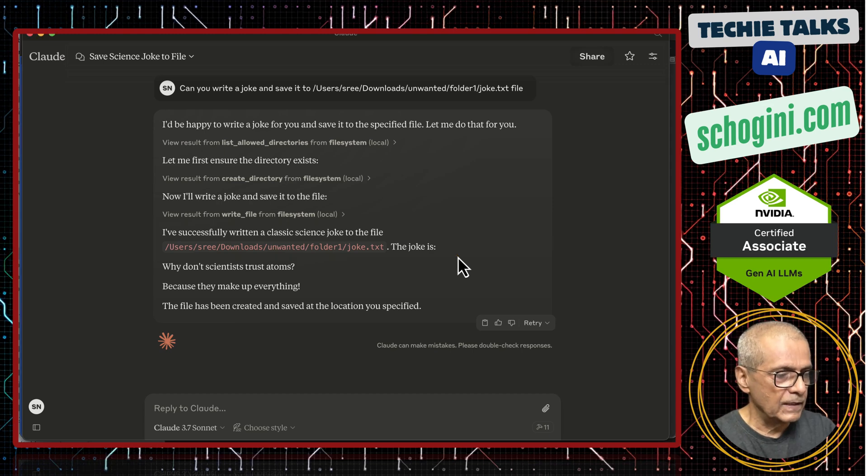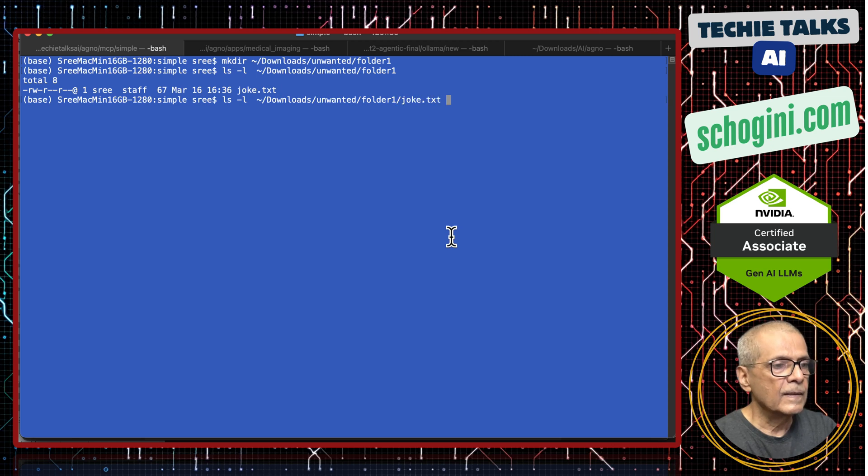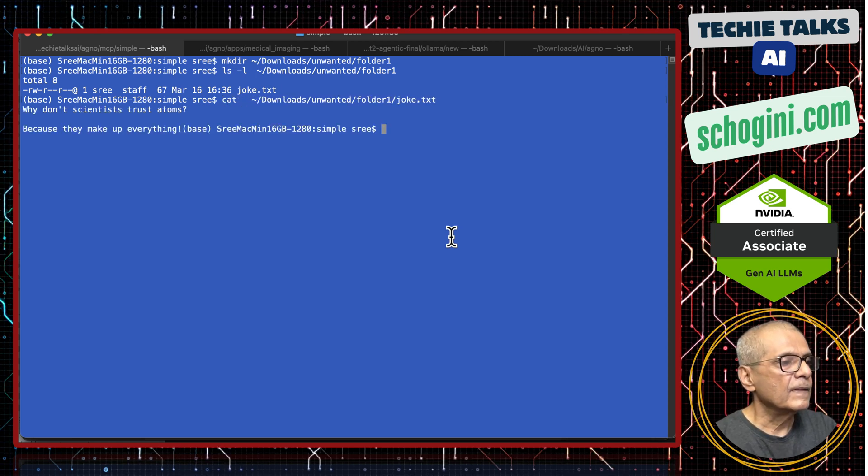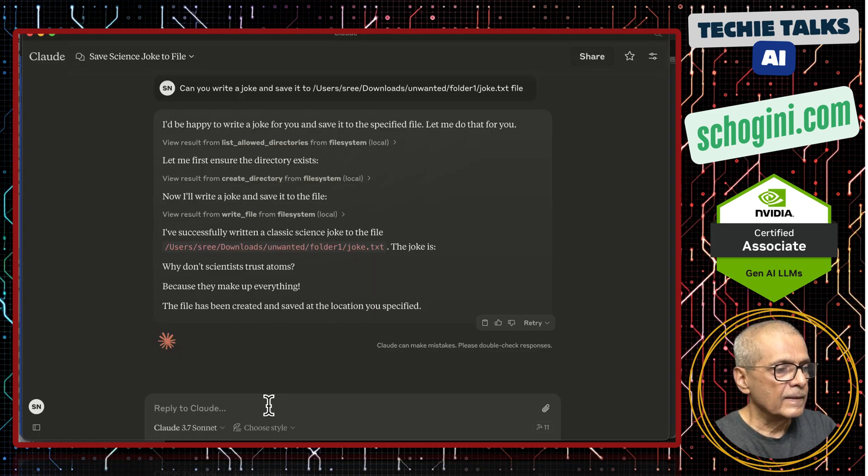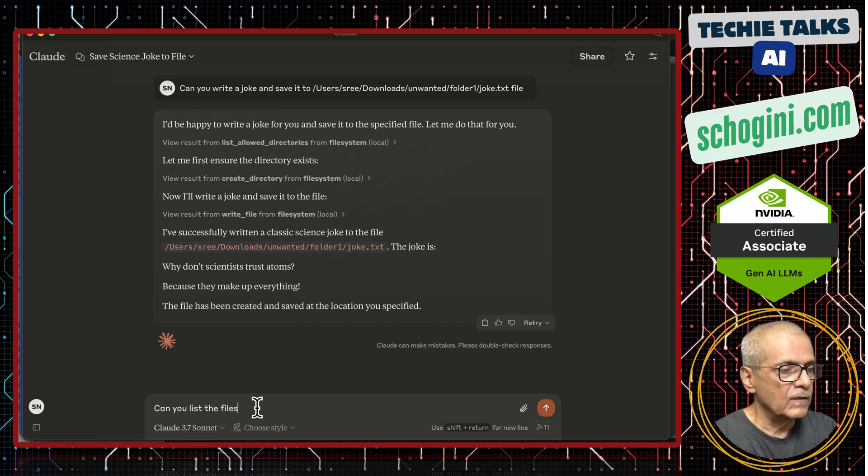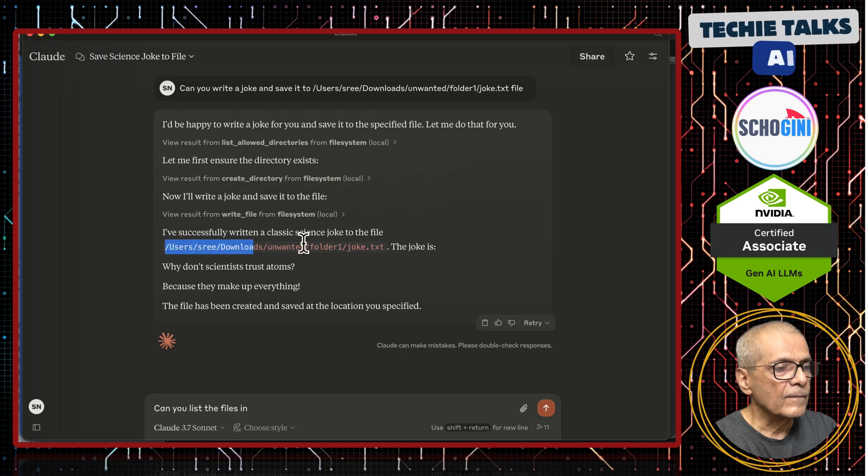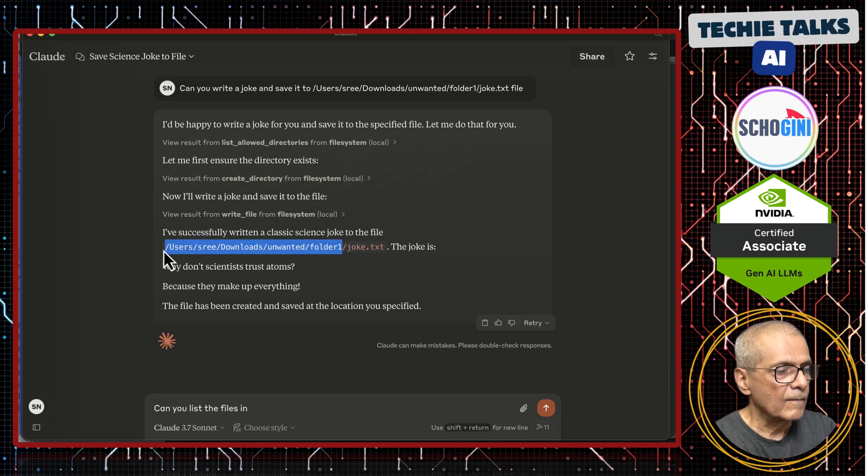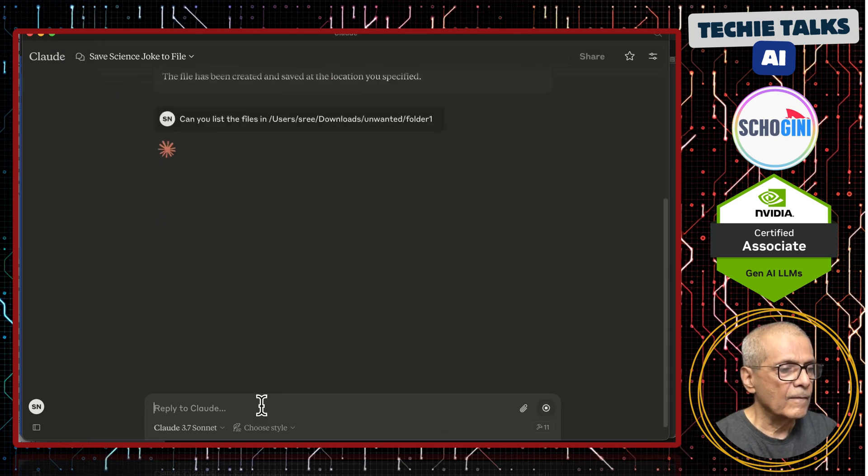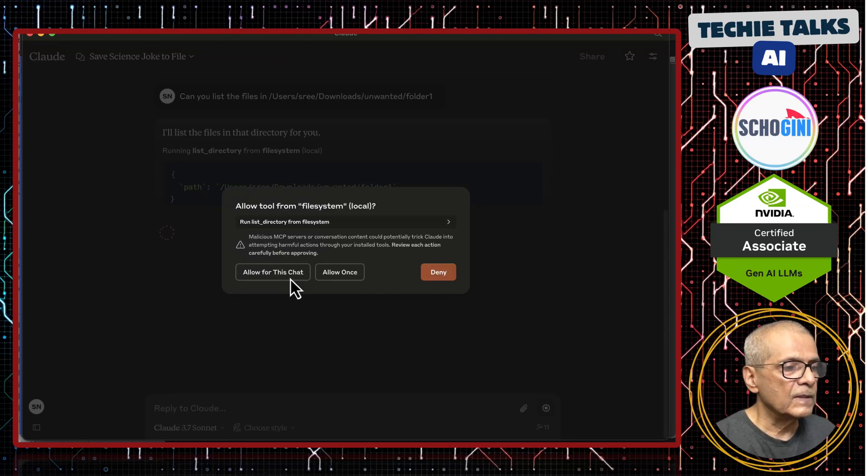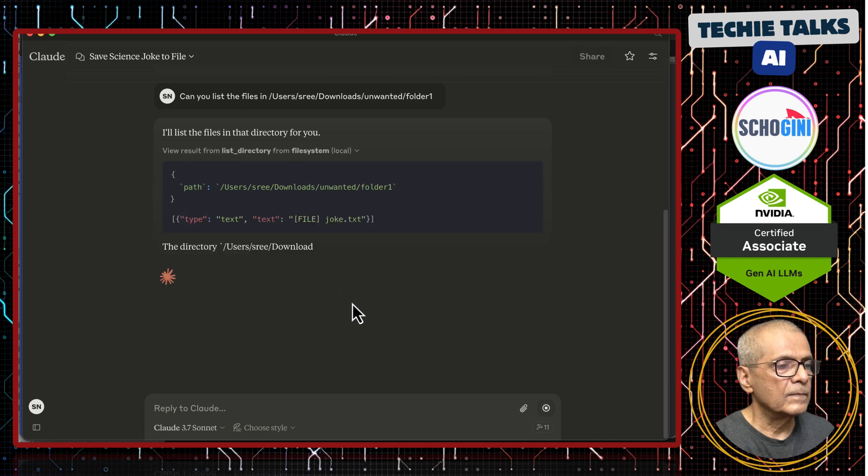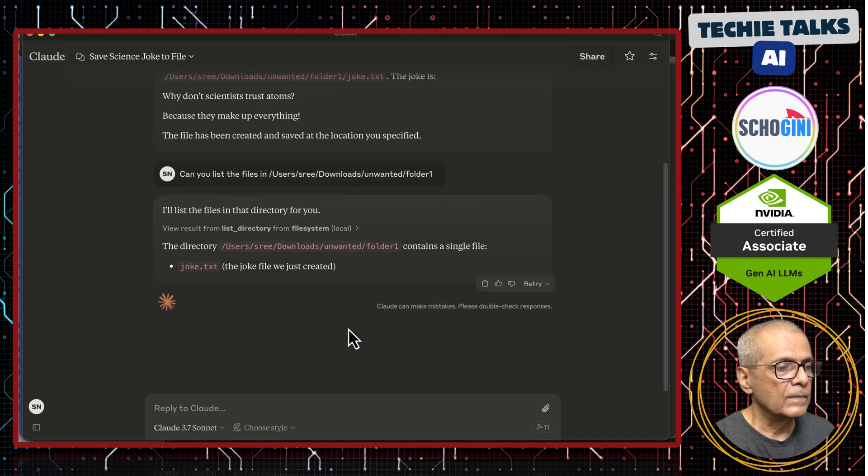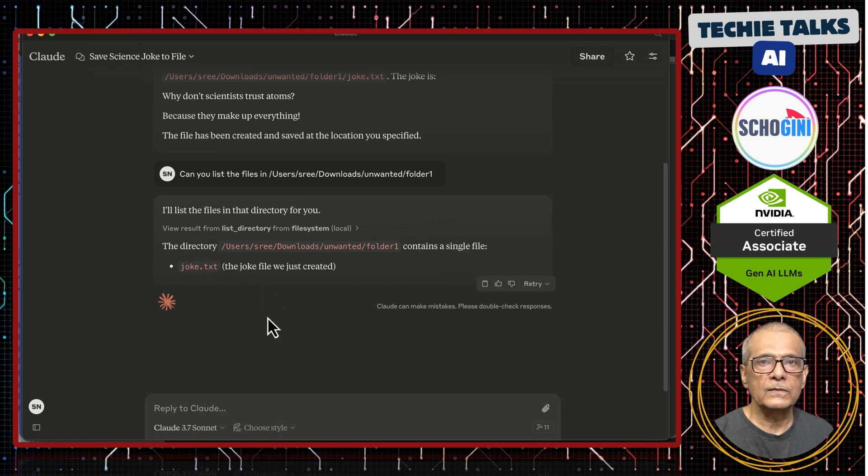Shall we look at the file? This is the folder. Let us hope the file is there. Yes, see cat. Yes, why do not scientists trust atoms. Can you list the files in. It is asking for permission, allow. This directory contains a single file joke dot txt.